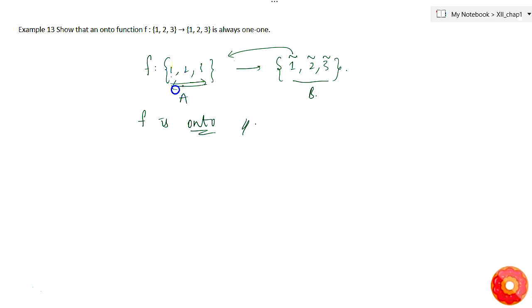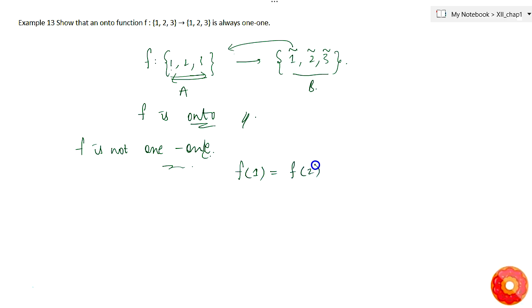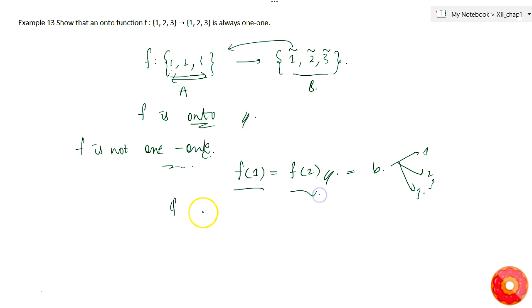Let's begin by proving that f is one-to-one. We'll use contradiction: assume f is not one-to-one. So if f is not one-to-one, let's say that f(1) equals f(2), meaning both map to some element in B. B consists of only three elements — 1, 2, and 3 — and not more than three elements.